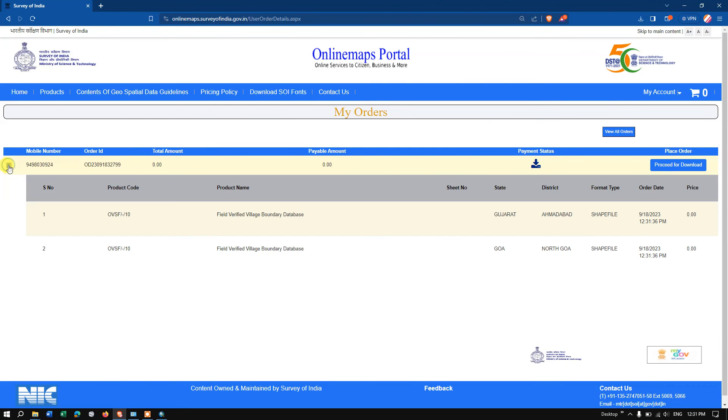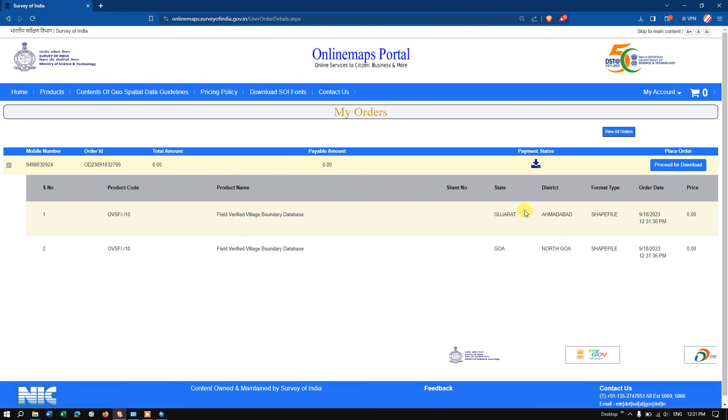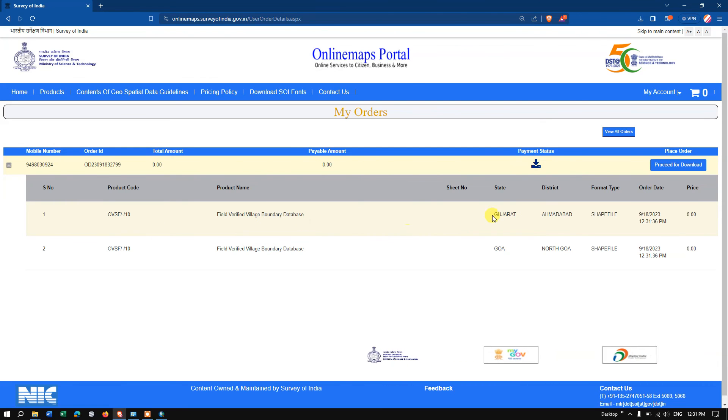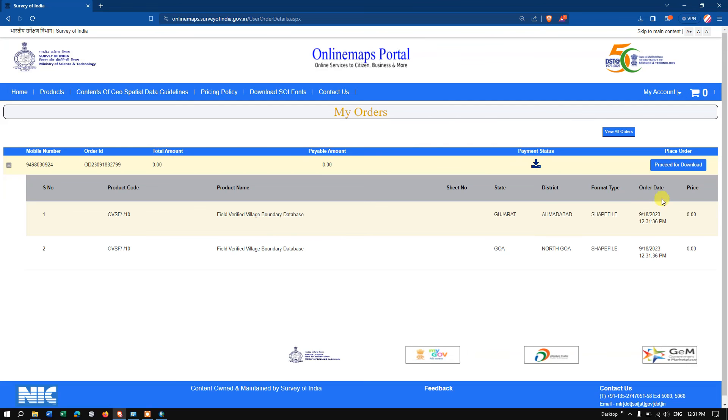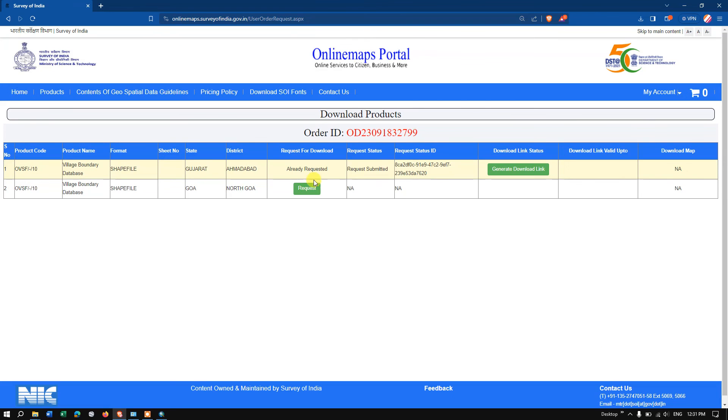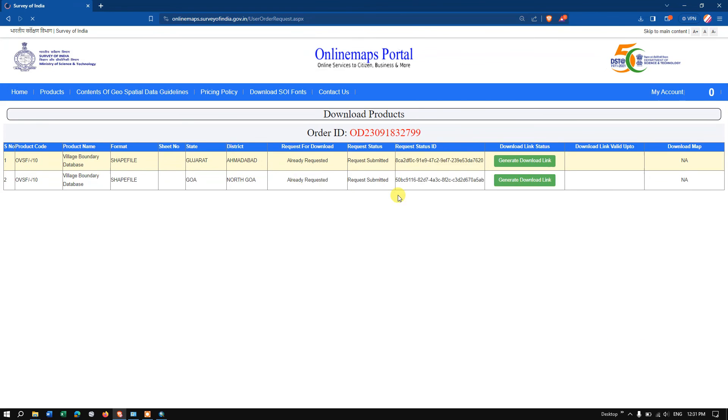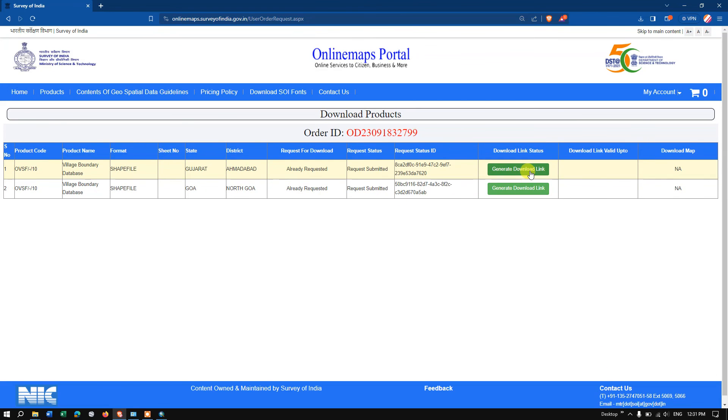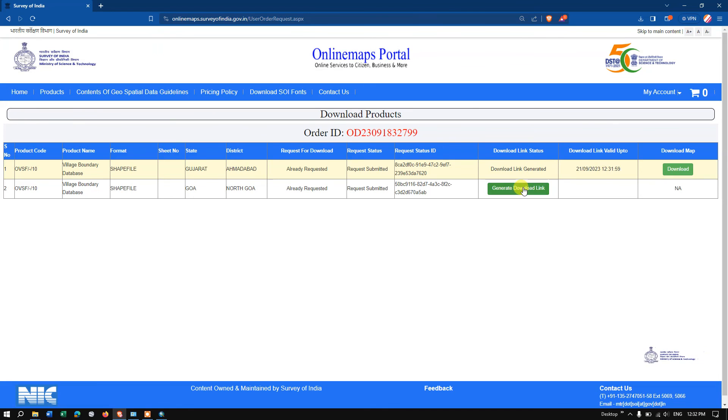We need to agree to this. You can just click on the plus button and you can see Gujarat village boundary for Gujarat and Goa is available. You can directly hit 'proceed to download' and we need to select the same thing: request, generate download link, and finally hit the button 'download.' Likewise, we can directly download this file.